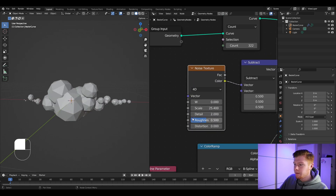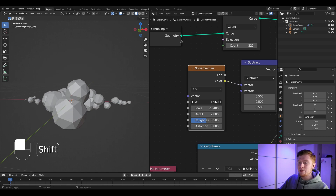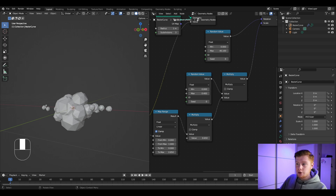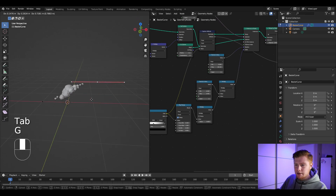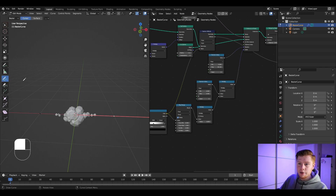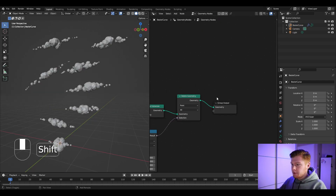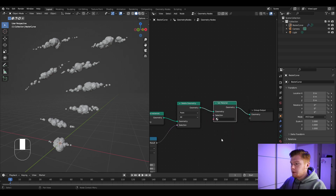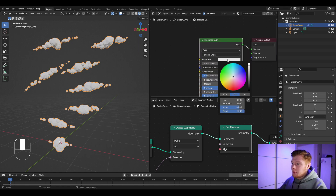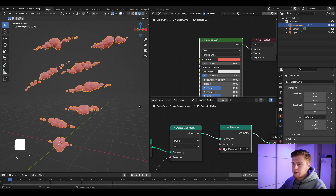In the Noise Texture, you can switch from 3D to 4D to get a W value, which acts like a seed for different randomness variations. You can also still change the Z and Y values. A cool feature is that since we're working on a curve, we can edit the curve to change the direction of the clouds. You can even draw a curve with the draw tool to generate random clouds. To apply a material, add a Set Material node in the geometry node editor, go to the shader editor, create a new material, and set it in the Set Material node.